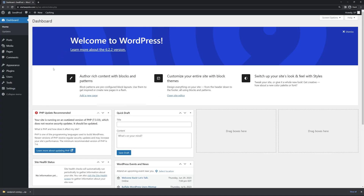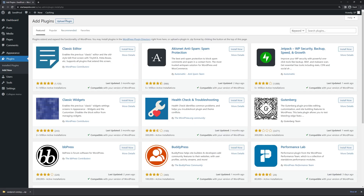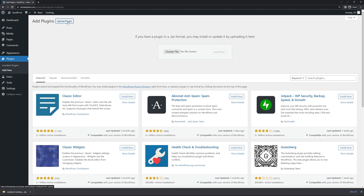Let's come back to WordPress in our admin area and install the plugin. On the left hand side let's go to Plugins, Add New, and at the top click on Upload Plugin. You can drag and drop the zip file right here, or click Choose File and select the zip file from your hard drive, then click Install Now.